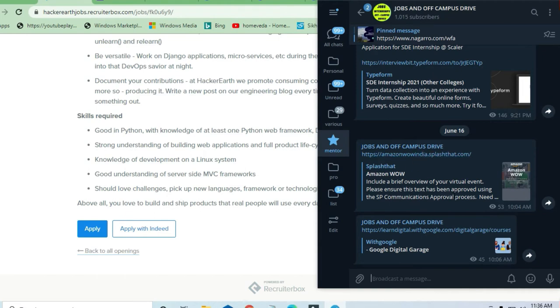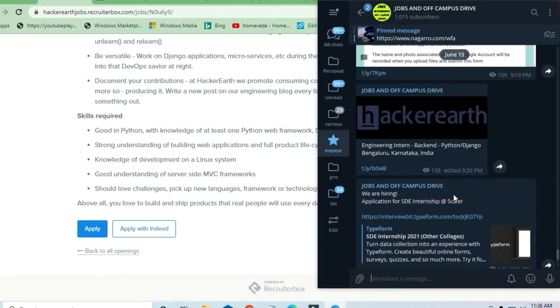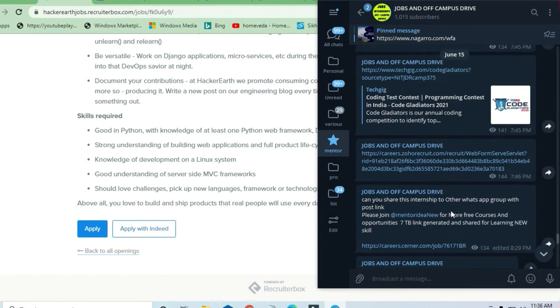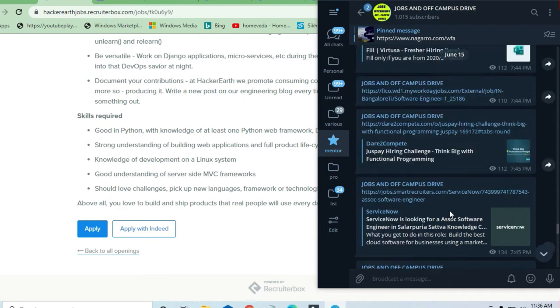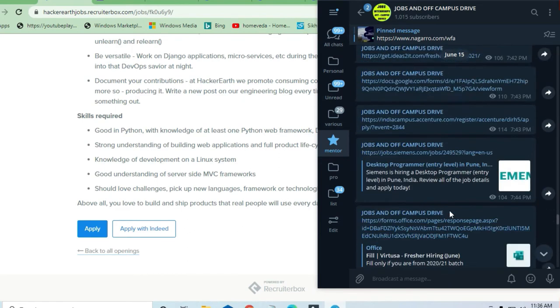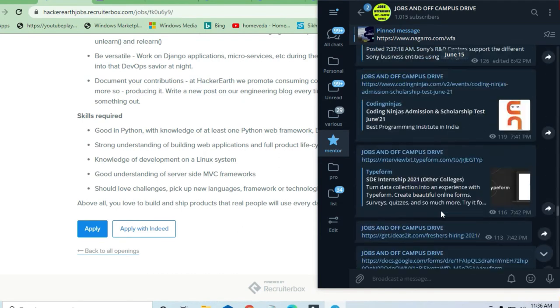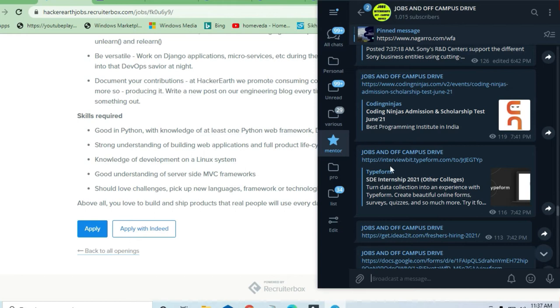A lot more opportunities are available there. You can apply directly by going to the telegram channel. You will get opportunities daily with direct links. Thousand plus students have already joined and are taking advantage. You can also share with your friends.